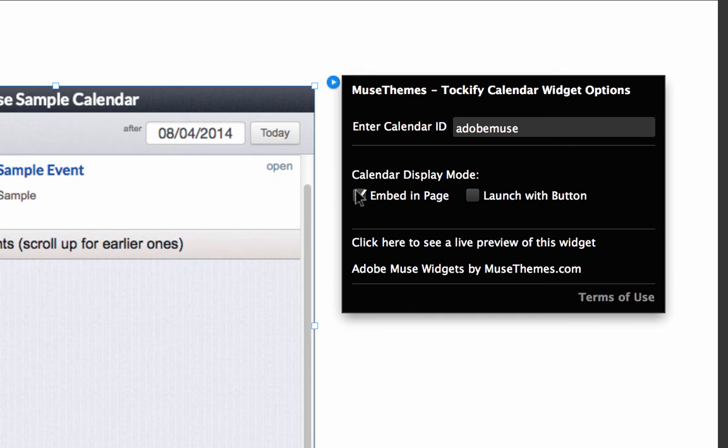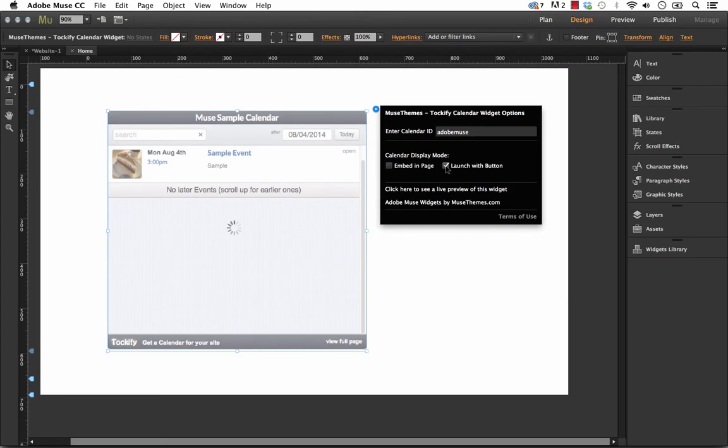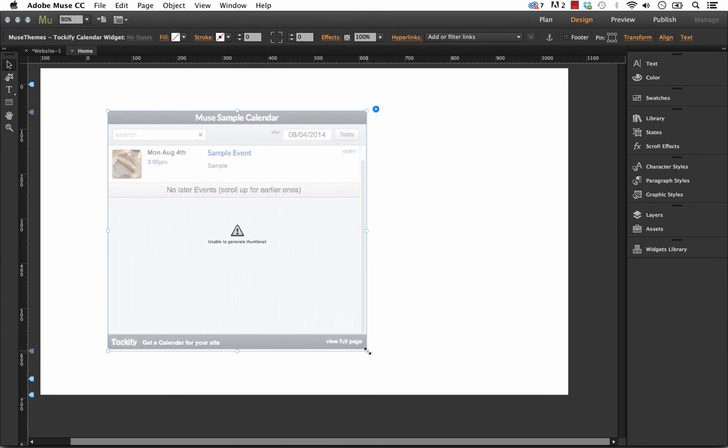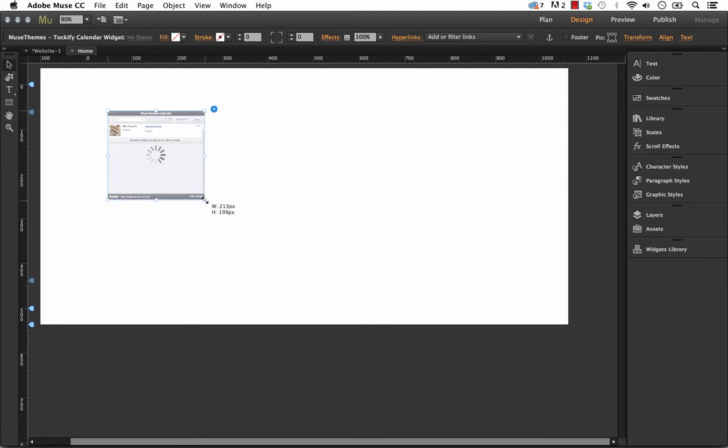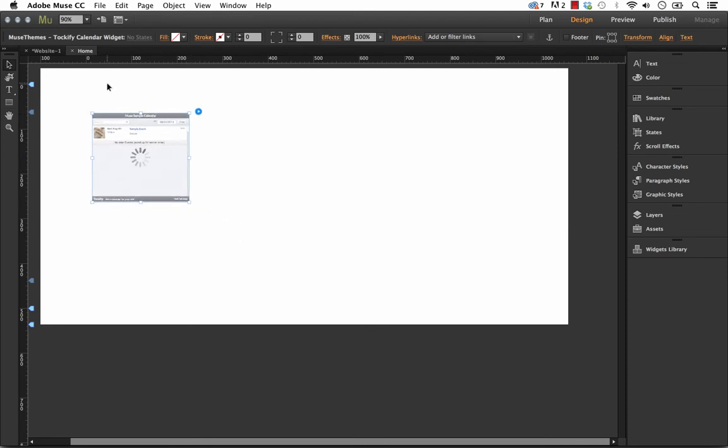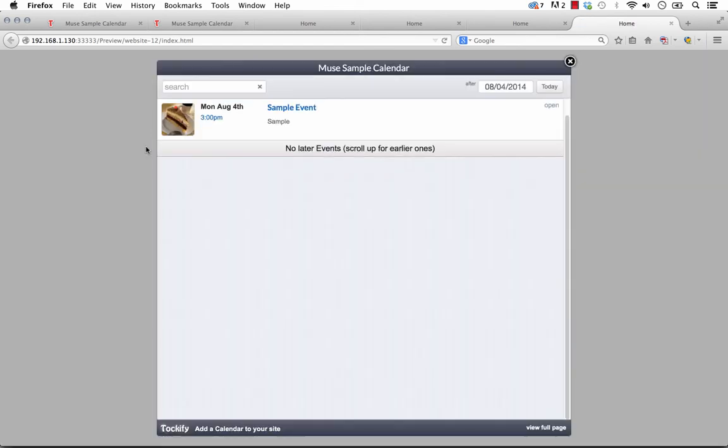So if we uncheck embed in page, and we check launch with button, what this will do is it says unable to generate preview thumbnail. But let's make this nice and small. And let's just preview it in the browser as it is right now. So we see nothing on the page. But you'll notice if I move my mouse over that area, that I actually get a link cursor. So what we did is we built in the ability to overlay this on any button that you create. And when you click it, you get this nice lightbox style pop up that shows your event calendar.